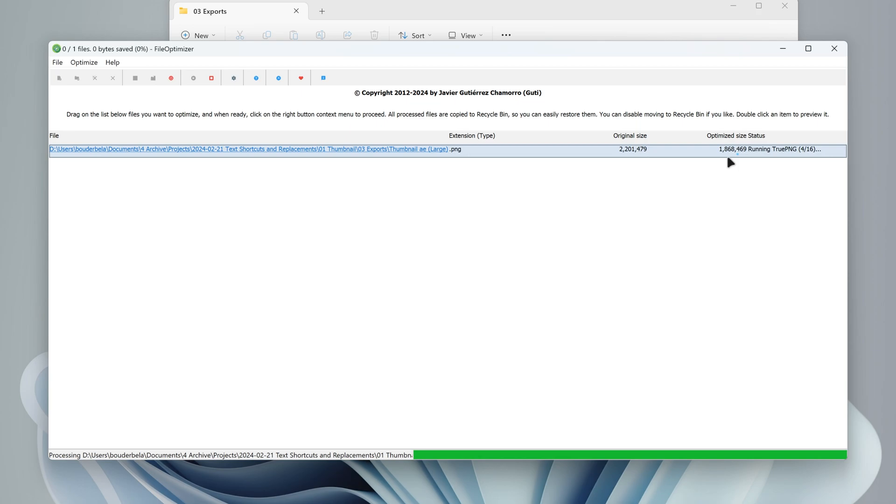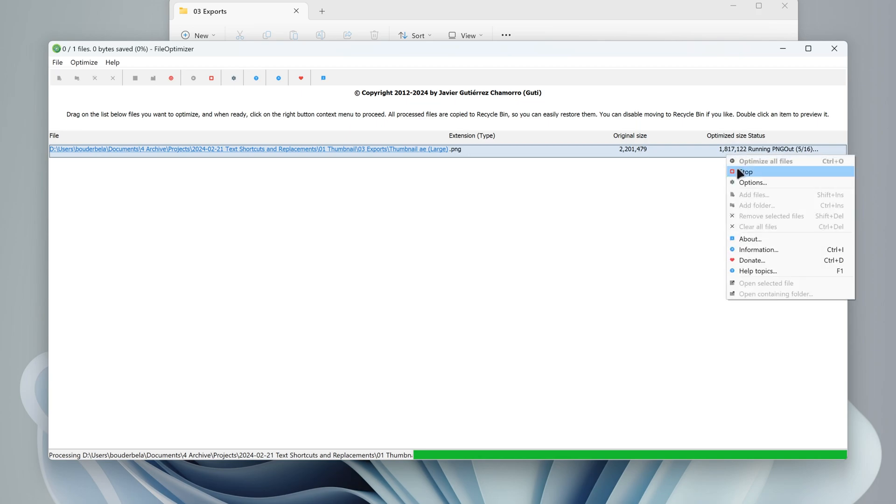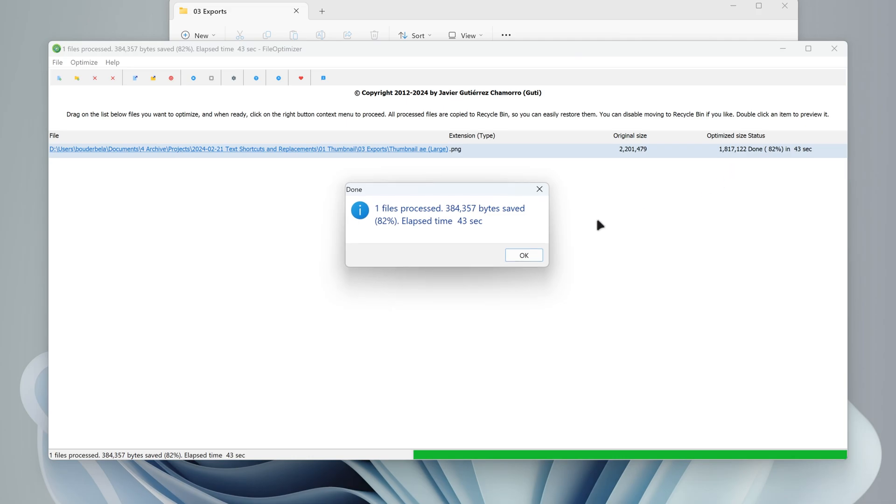You can watch the optimized size, and when the file goes under 2MB, you can stop it and the optimization will still be applied.